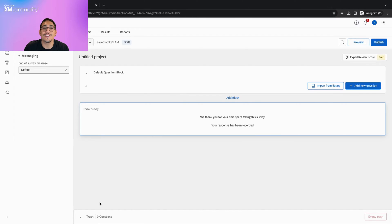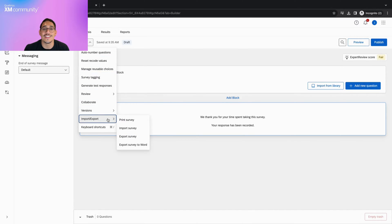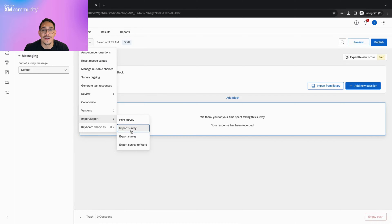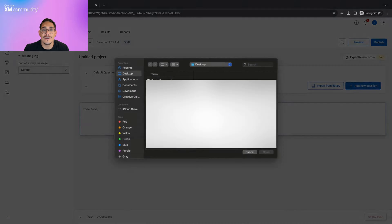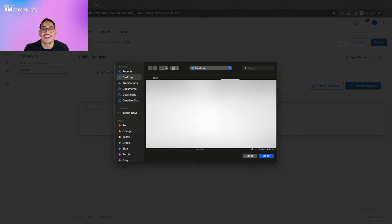Another way to do this is by creating a new survey, heading over to the same import and tools menu, clicking import survey, selecting your QSF file, and clicking import.